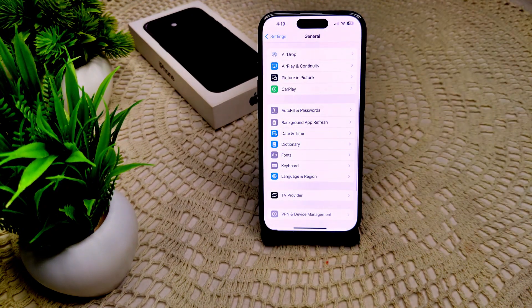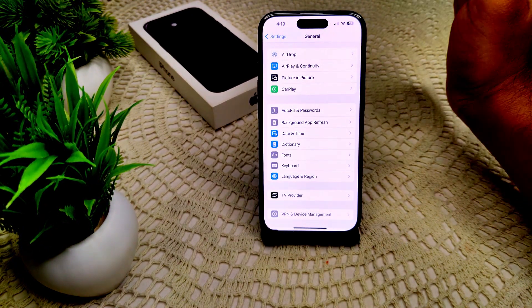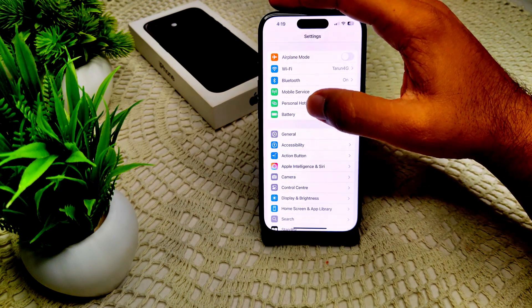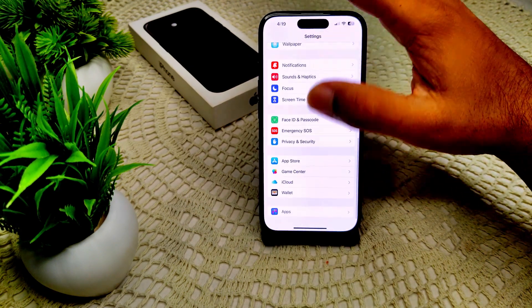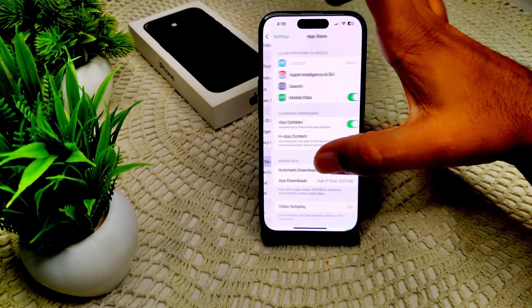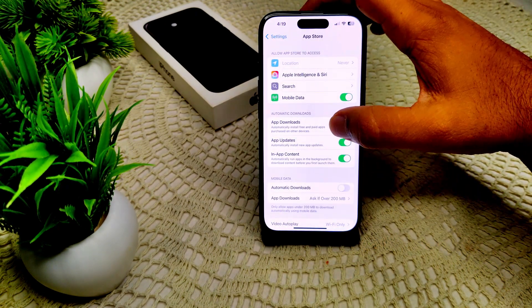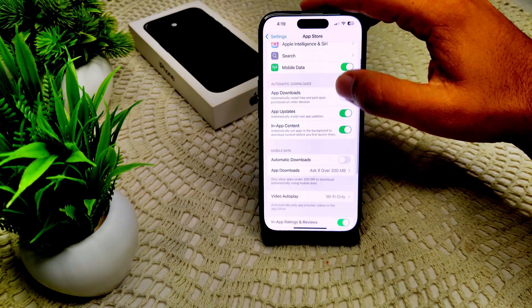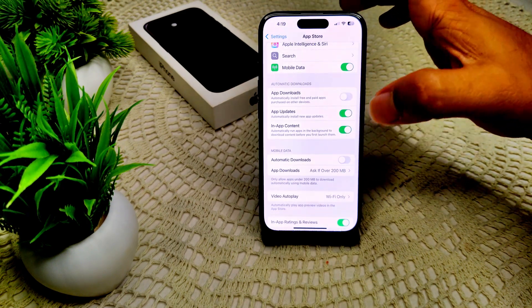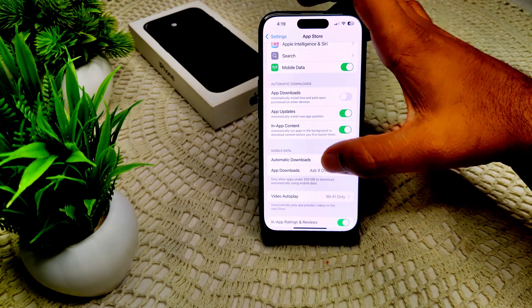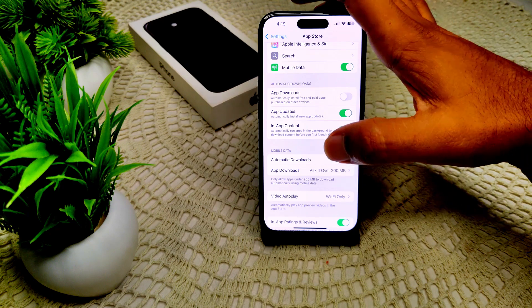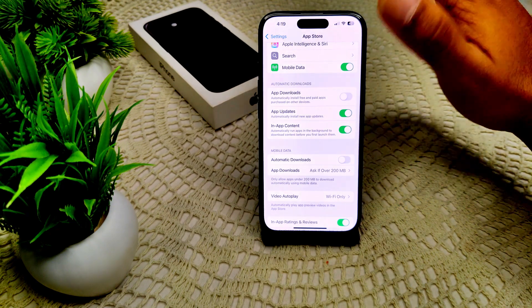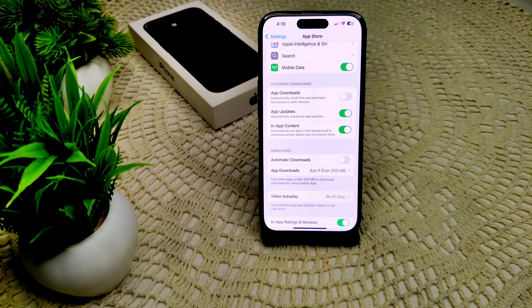Second solution: turn off automatic downloads. Navigate to Settings and App Store. Tap on it. Under the Automatic Downloads section, we have to toggle off this feature like App Updates and App Downloads. I already have all this automatic download feature on, so that's how you can disable this.